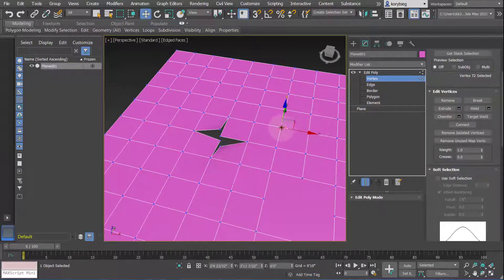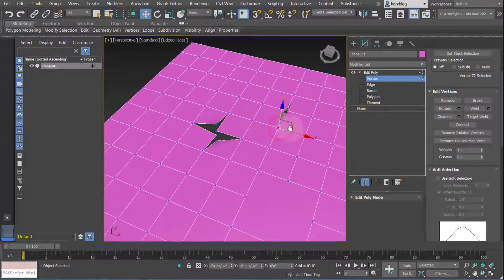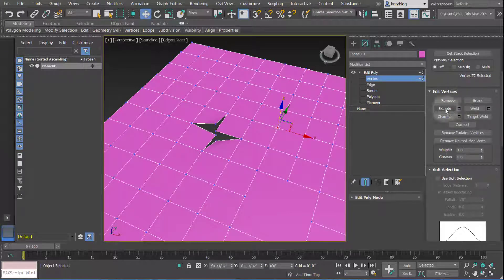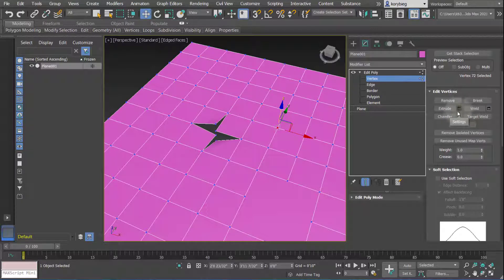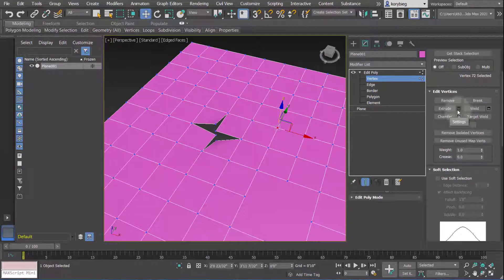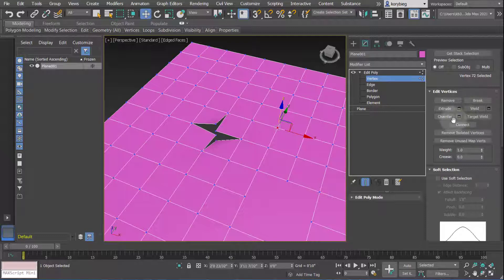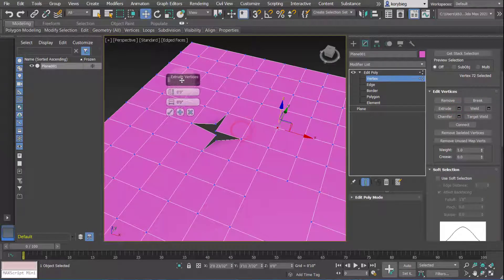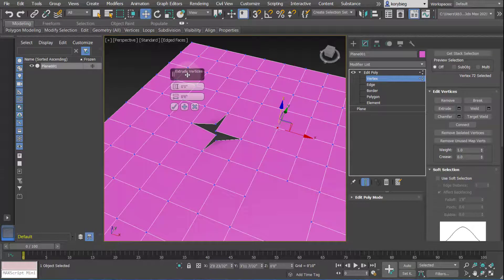The next is the extrude. If I select a vertice and hit Extrude - by the way, on any of these Edit commands, you'll see the button with the name on it, and to the right of it, this little black square. That's the setting. Whenever you're going to use one of these operations, I would hit the Settings button. It'll give you a little more control and you get a pop-up here.